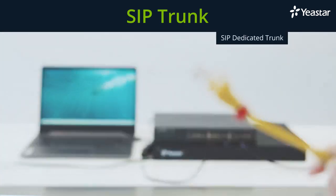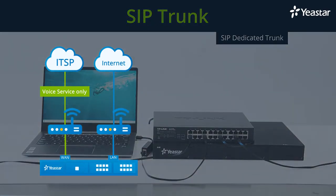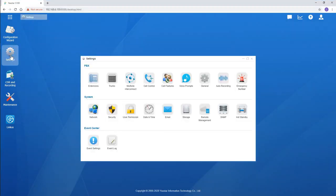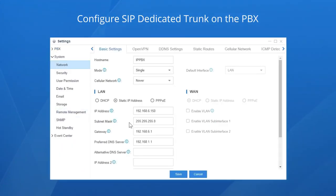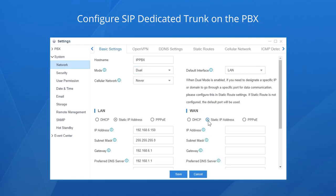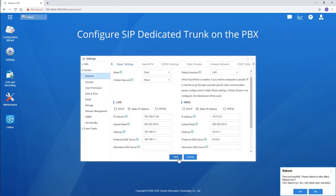How about a SIP dedicated trunk? We're supposed to configure the PBX WAN port and connect the cable with voice service to it. Log in to the PBX and go to the network setting page. Set the mode to dual so the WAN port will be enabled. As we recommend, set the LAN port as the default interface. Configure the WAN port using the information provided by the service provider. Here's an example of IP information — fill in the blanks. Save and apply the settings, then reboot your PBX.